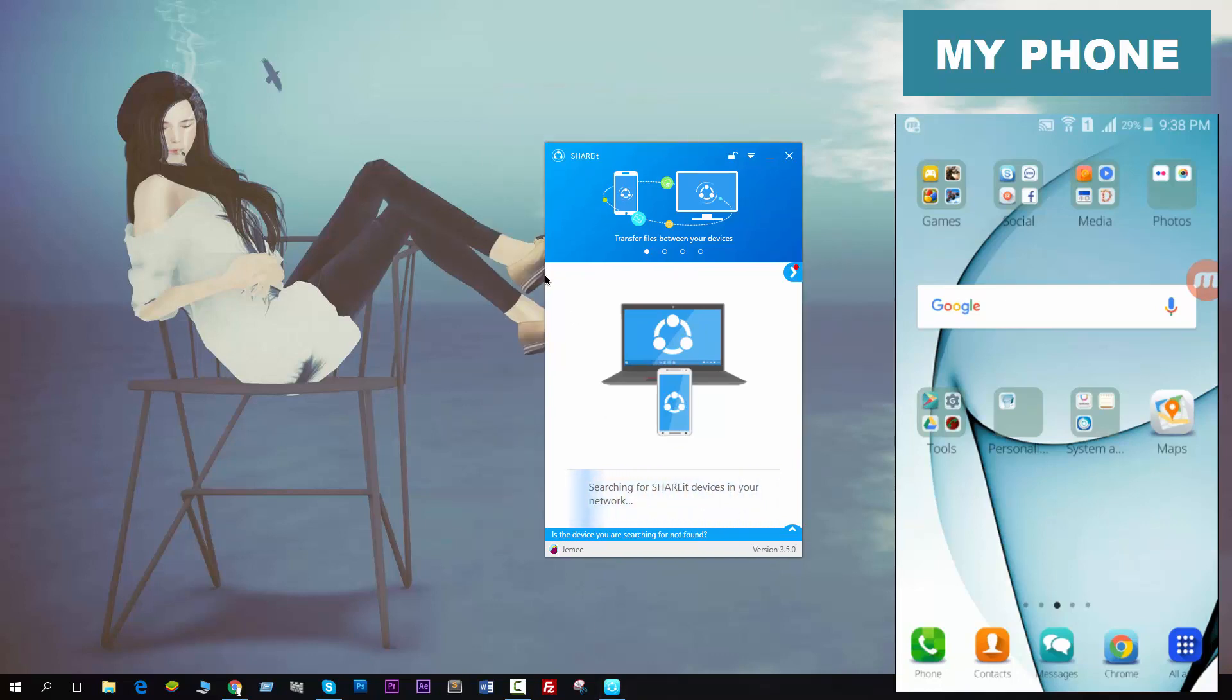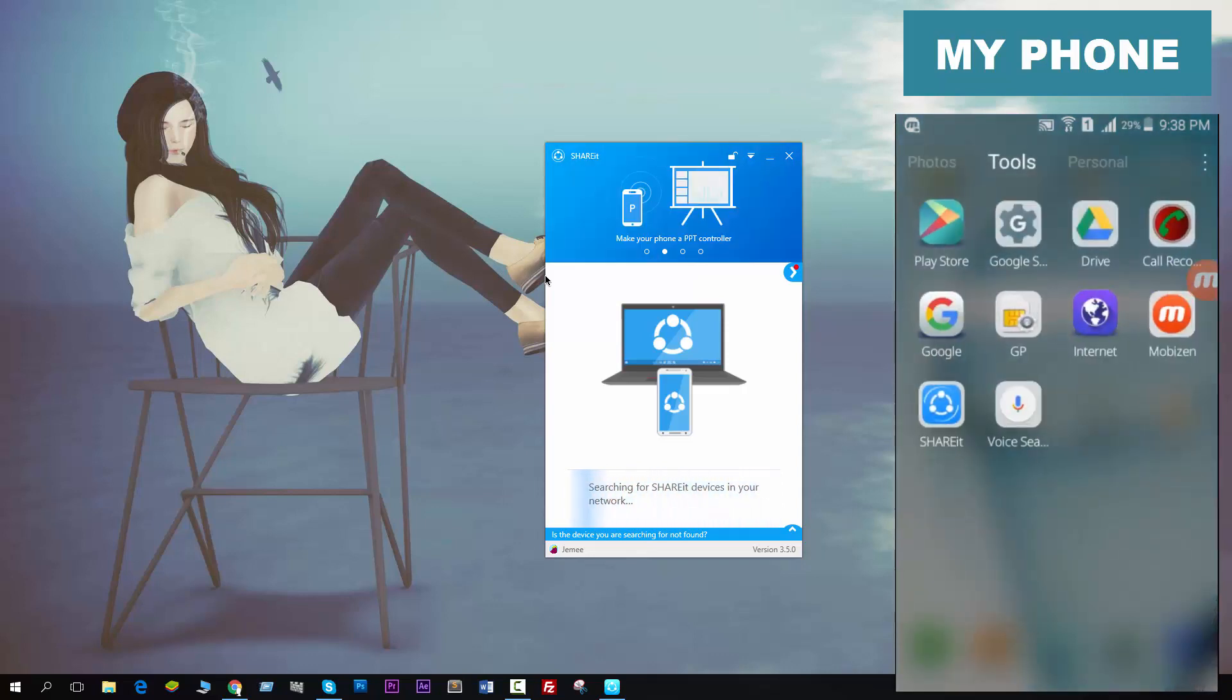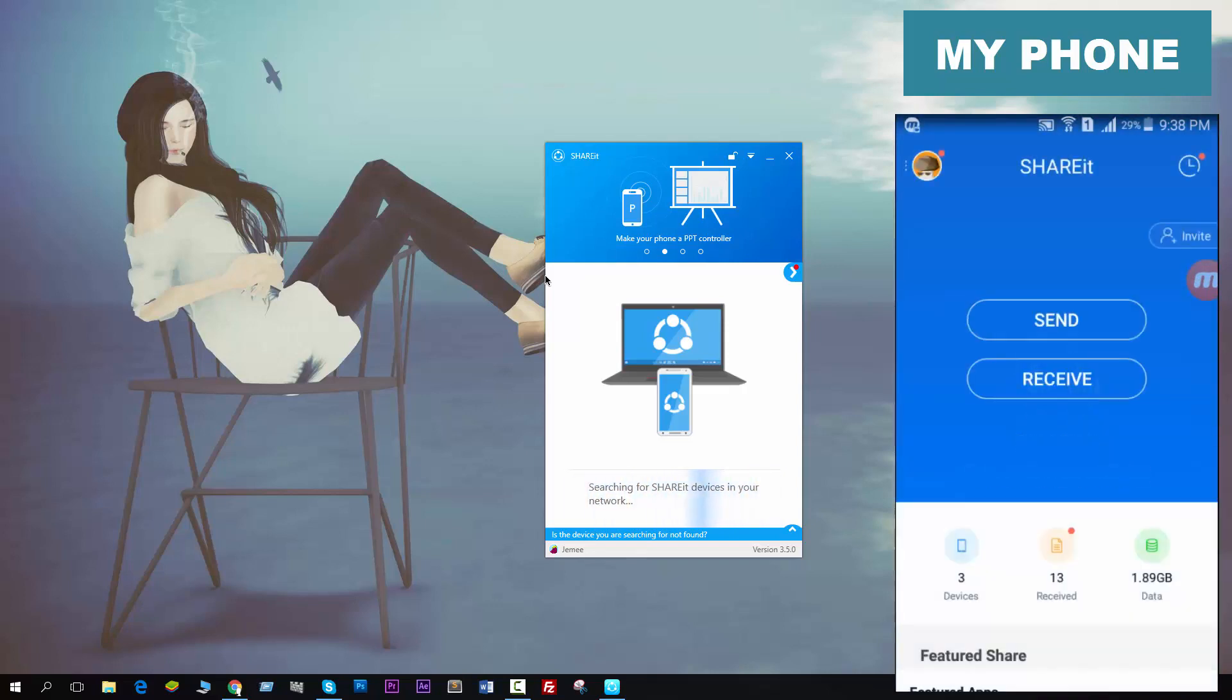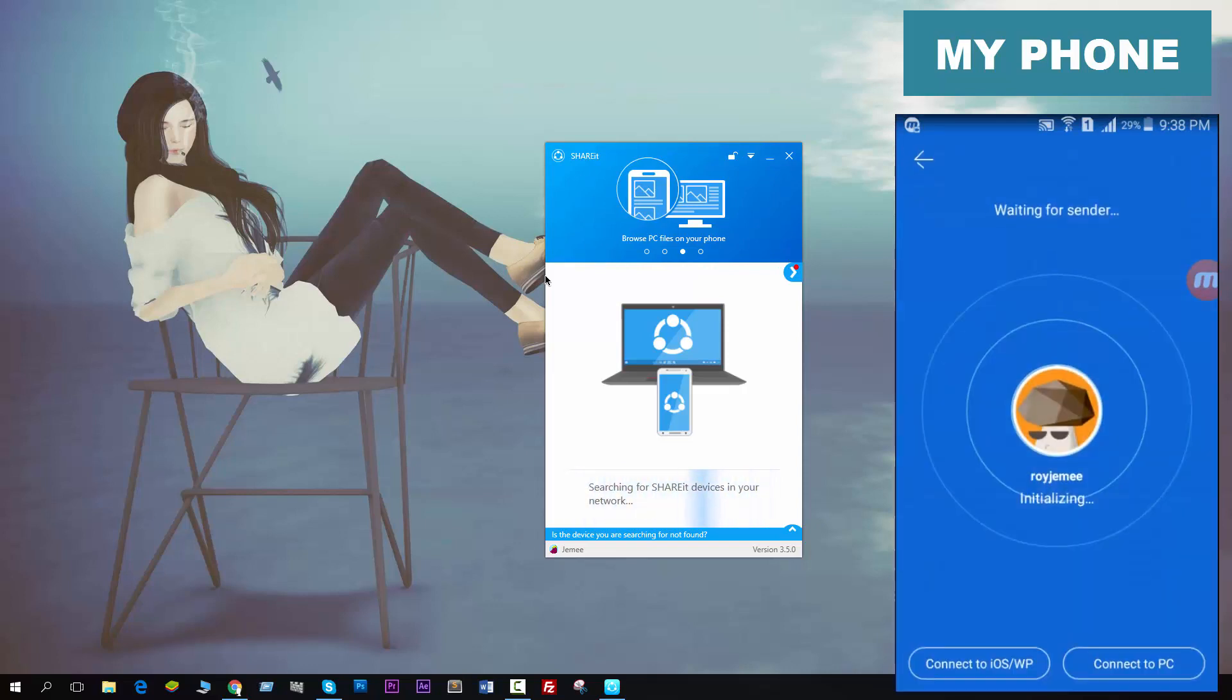Now open it on your phone. Look at my video and you will see how it works on my phone. Just open it. Now my phone's ShareIt is open, so now click on Receive.